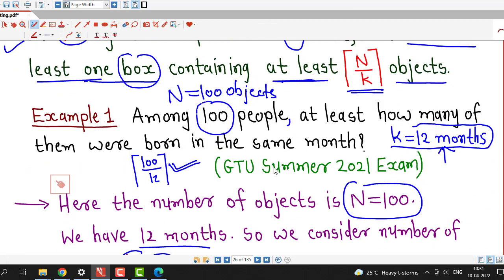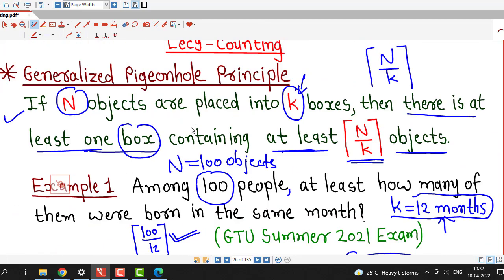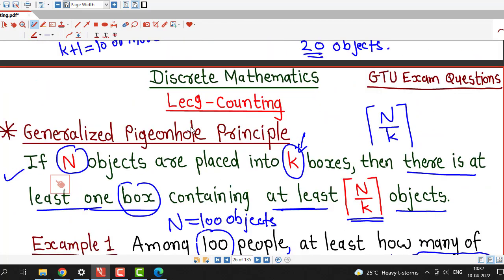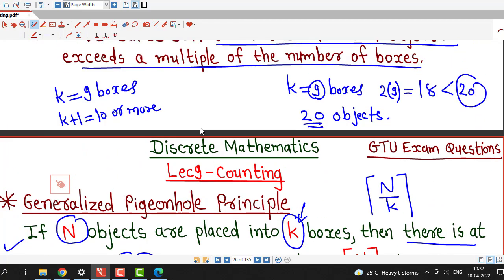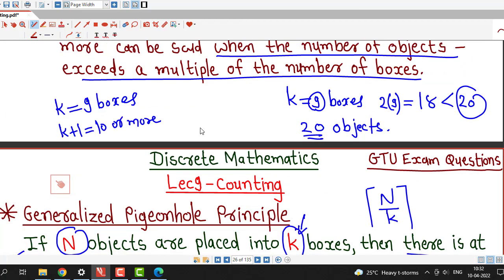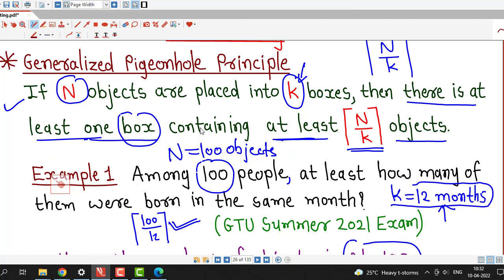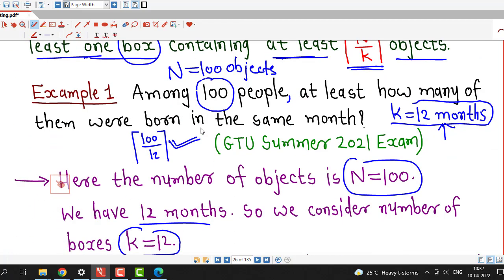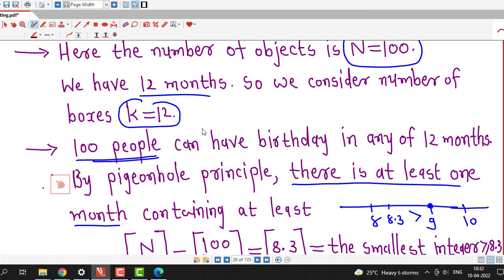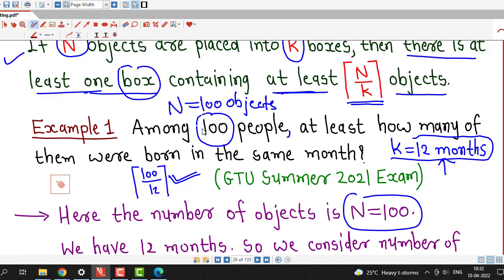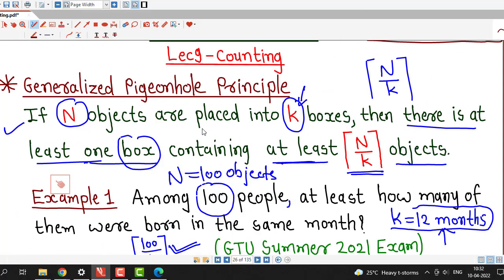In this way we can answer questions related to counting using the generalized pigeonhole principle. This is all about this session. I hope you liked it. In upcoming lectures we will discuss some more problems related to the generalized pigeonhole principle. Thank you.